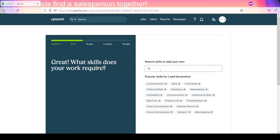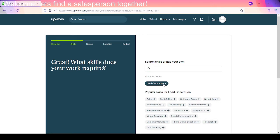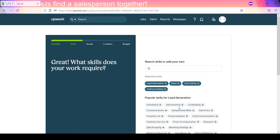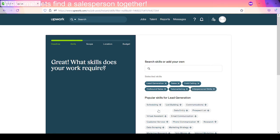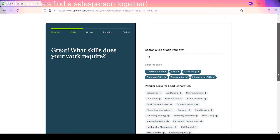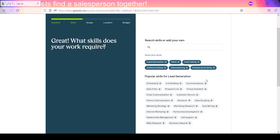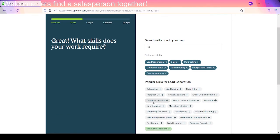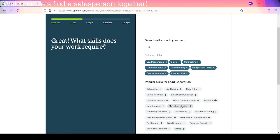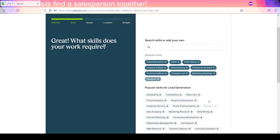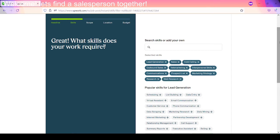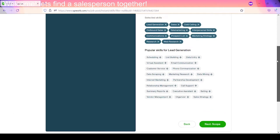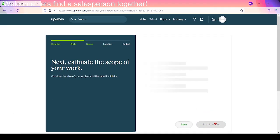So let's add some skills. Well, it's already suggested a few lead generation. Great work. Sales, cold calling, outbound sales, telemarketing, interpersonal skills. That'd be great. We don't need a virtual assistant. Communications, prospect list, marketing strategy, research. All that's going to be important. There's going to be a lot of research and that type of stuff to actually find qualified leads and reach out to them. So let's just go ahead and we'll go to the scope next.